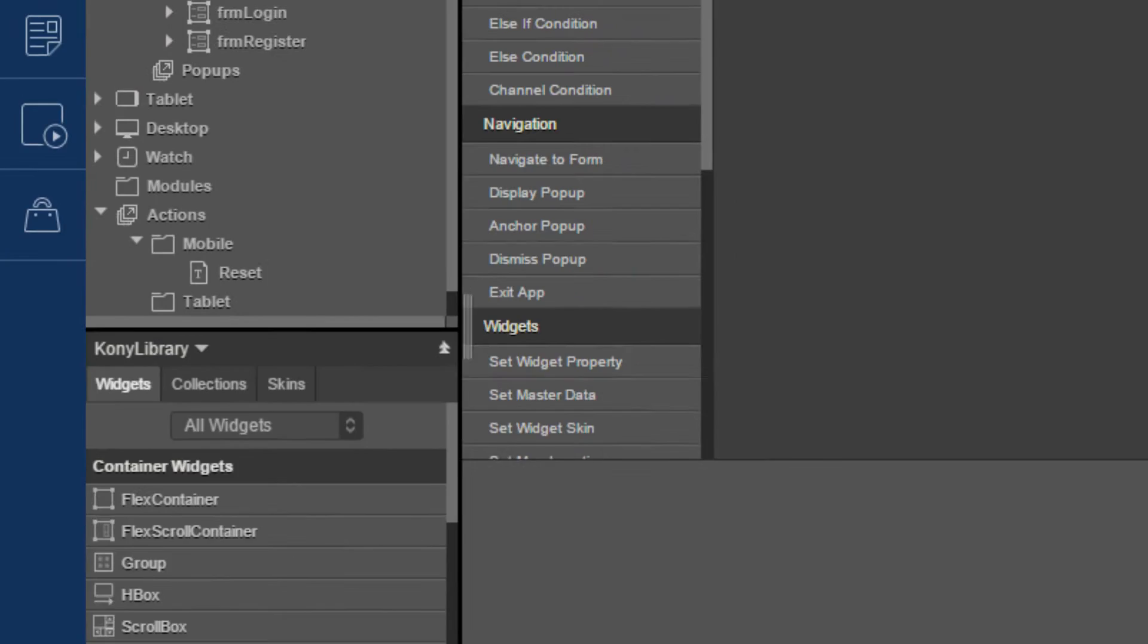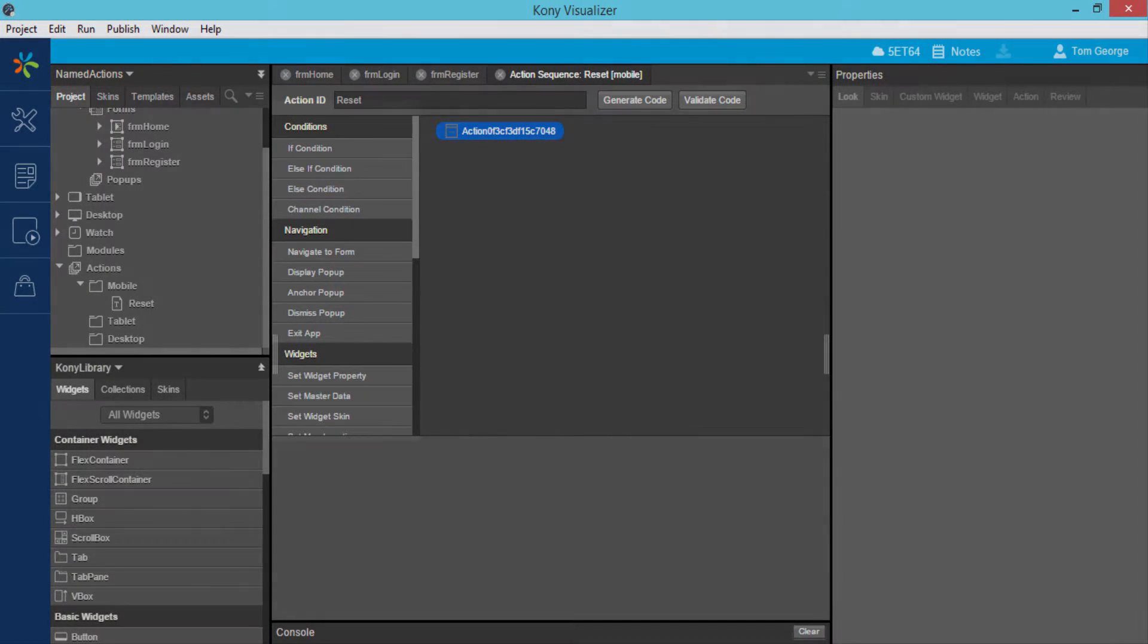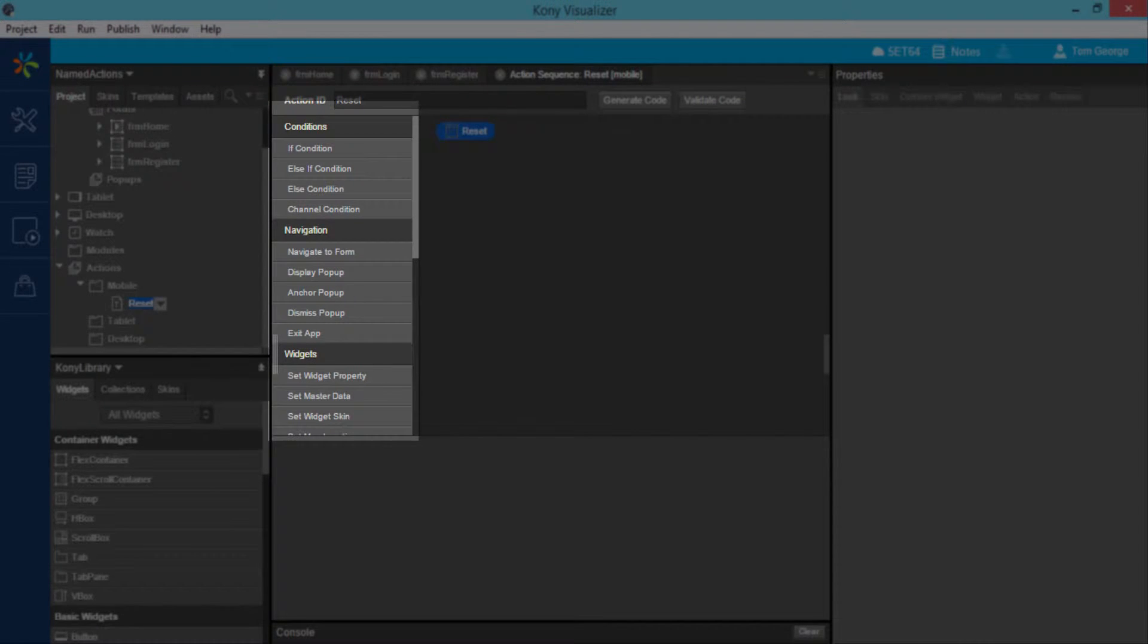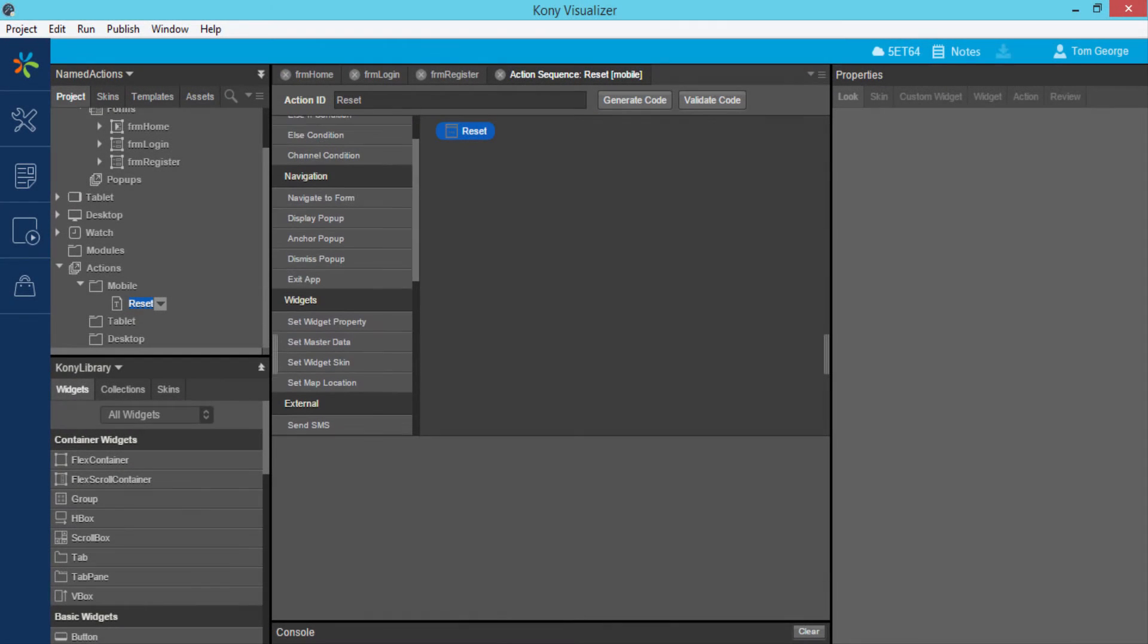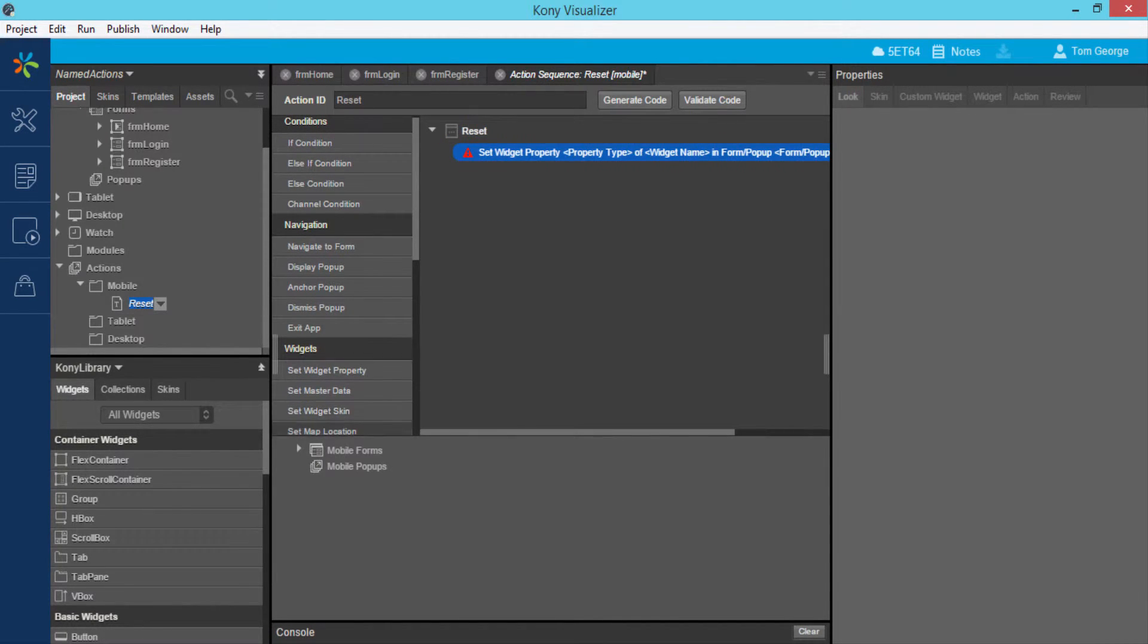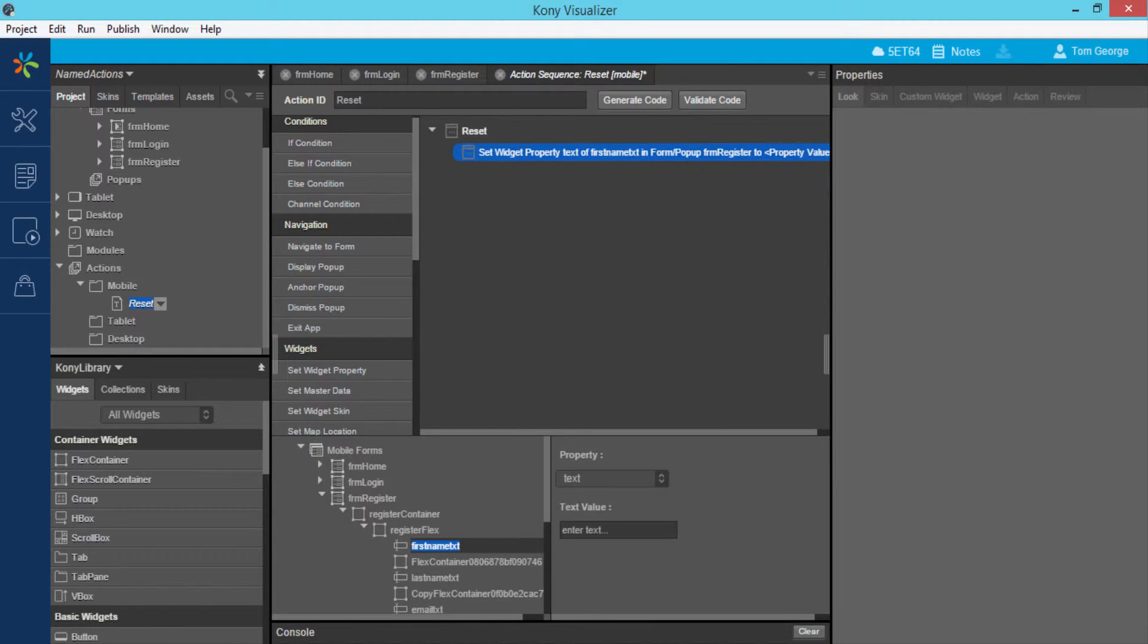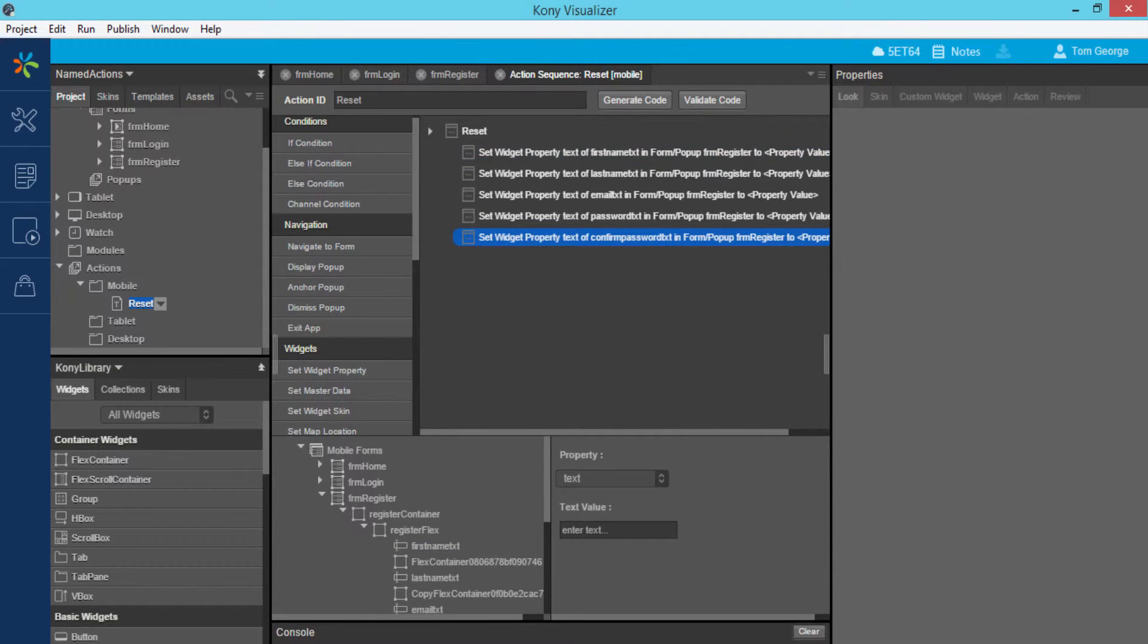I have the entire action library available to define any sequence of actions for the named action I just created. I will create a sequence of actions to reset the values of the text boxes in the registration page by configuring the setWidgetProperty action. I have created setWidgetProperty actions for all of the other fields on the same form.